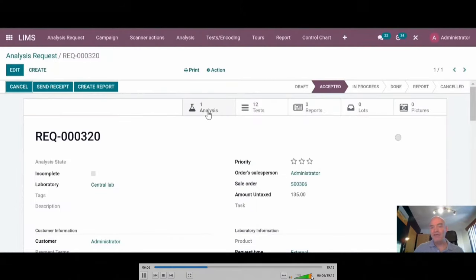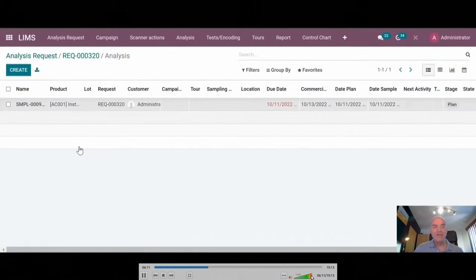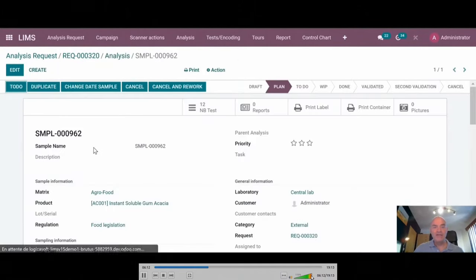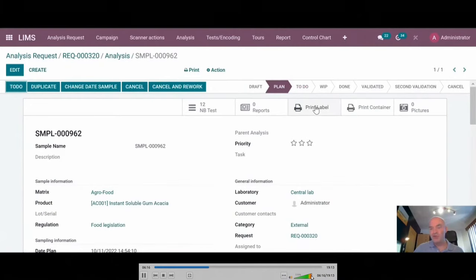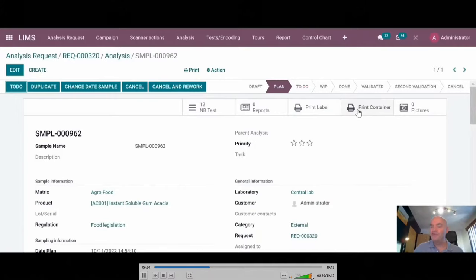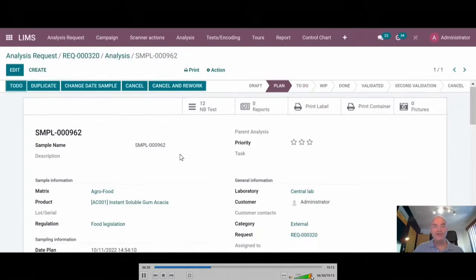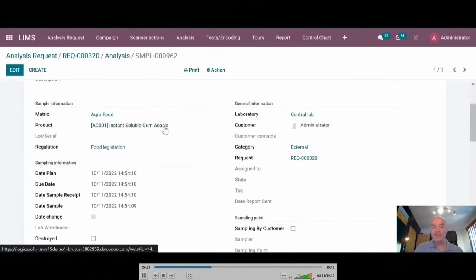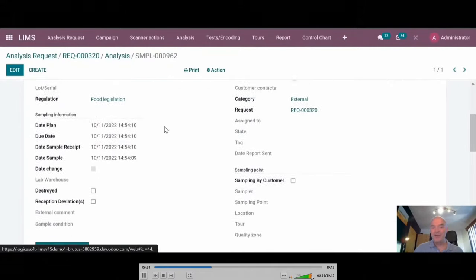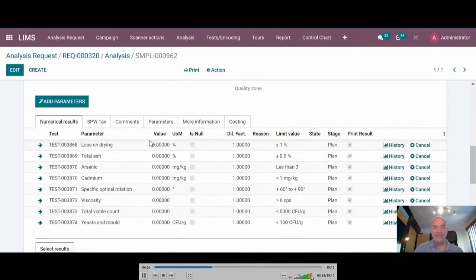We can add information about the sample. It's possible also to assign the samples and so on. Now I have my analysis and my 12 tests to perform. If I look in details, I see that here I have information about my sample. It's possible from here to print all the labels and to print also the containers in which you have to take the sample. If necessary, you can also add pictures and you have the choice to print or not to print on the report itself.